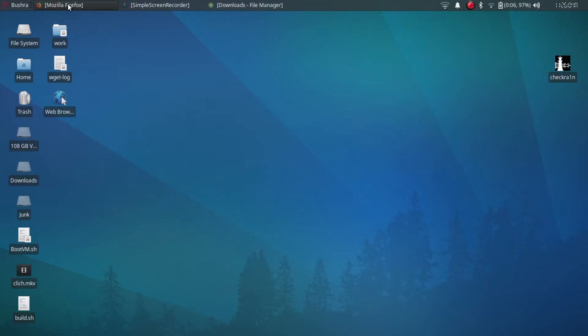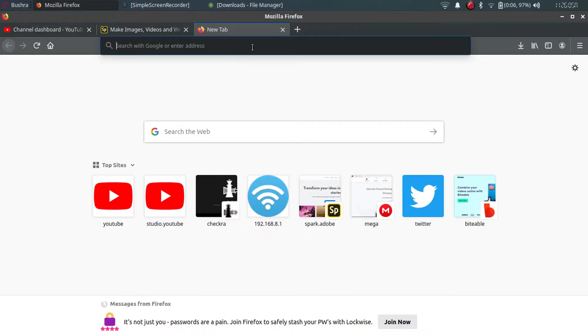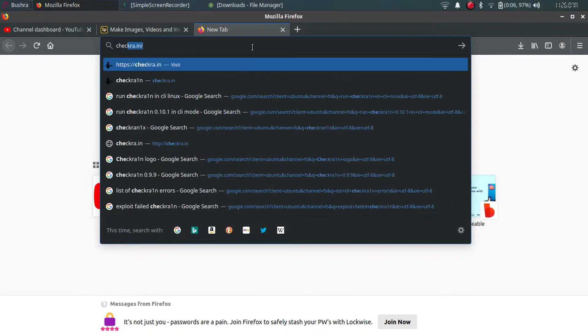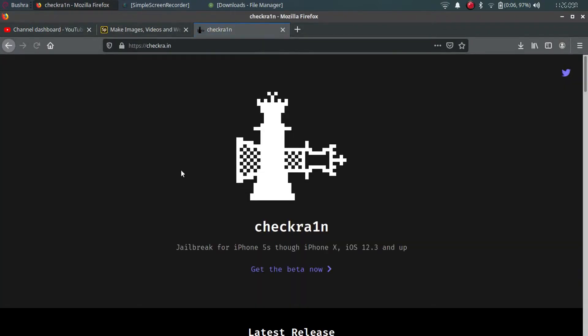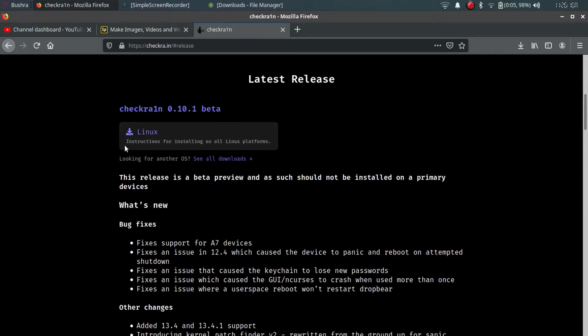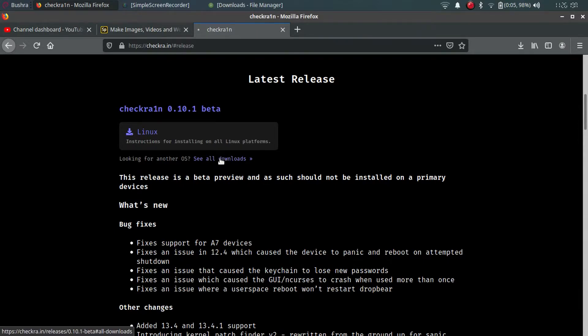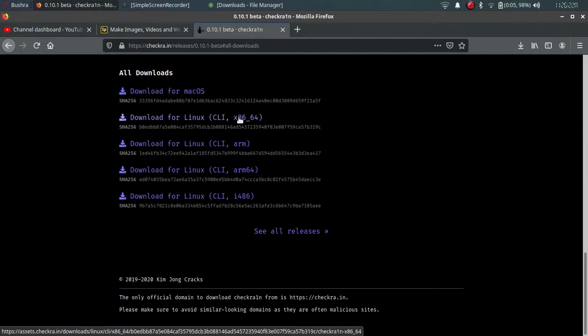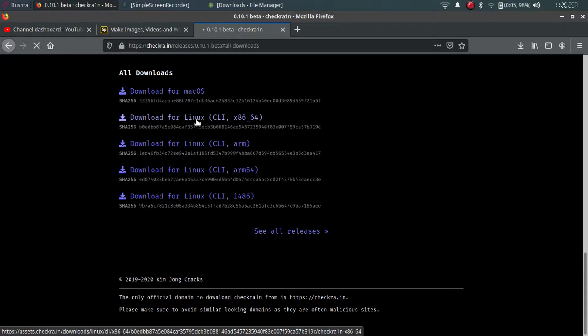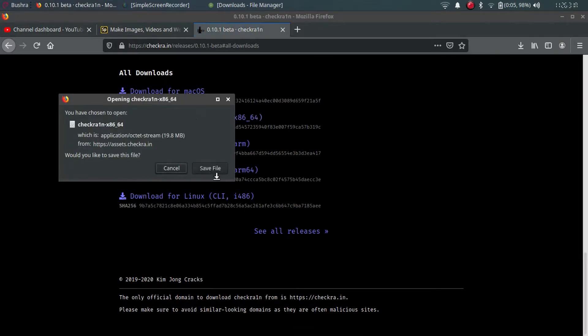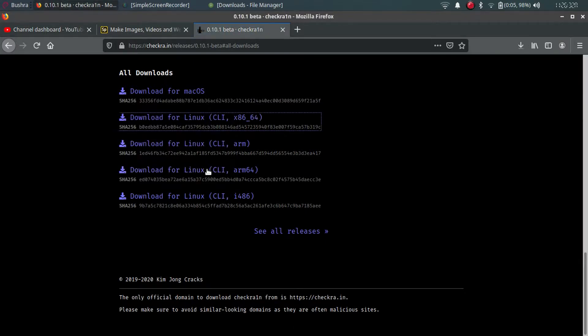First of all, open the checkra1n website. It is checkra.in. Get the beta, and I'm on Linux, so I will go to see all downloads. Checkra1n x86_64, use this version and download it. Just save the file.